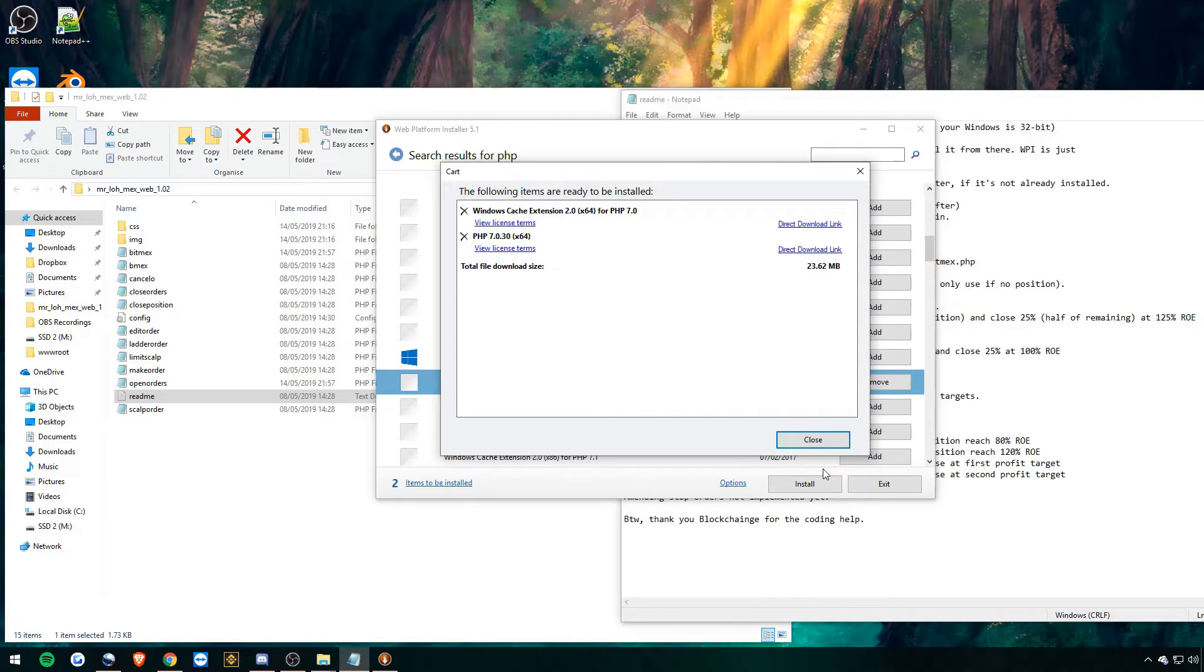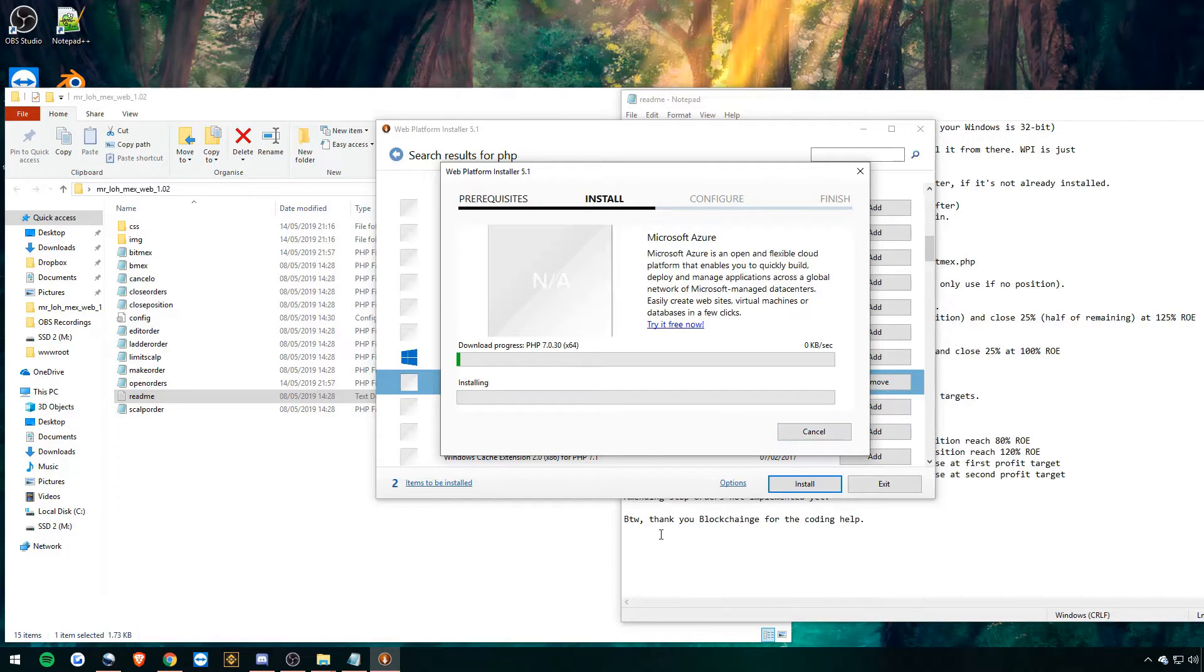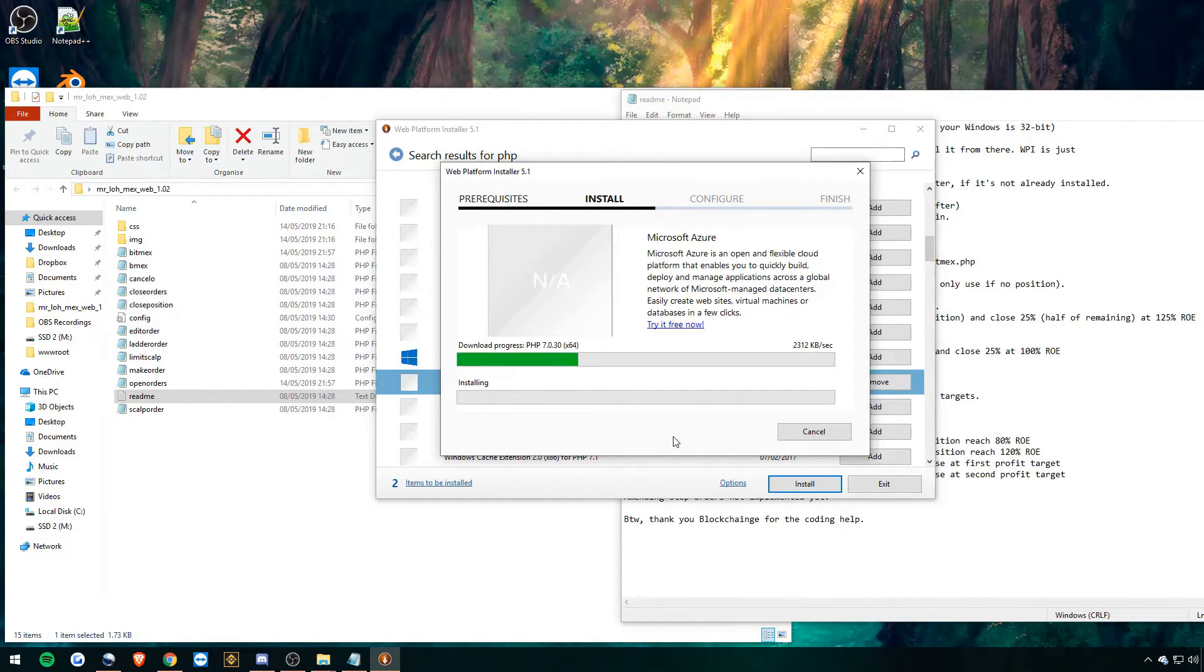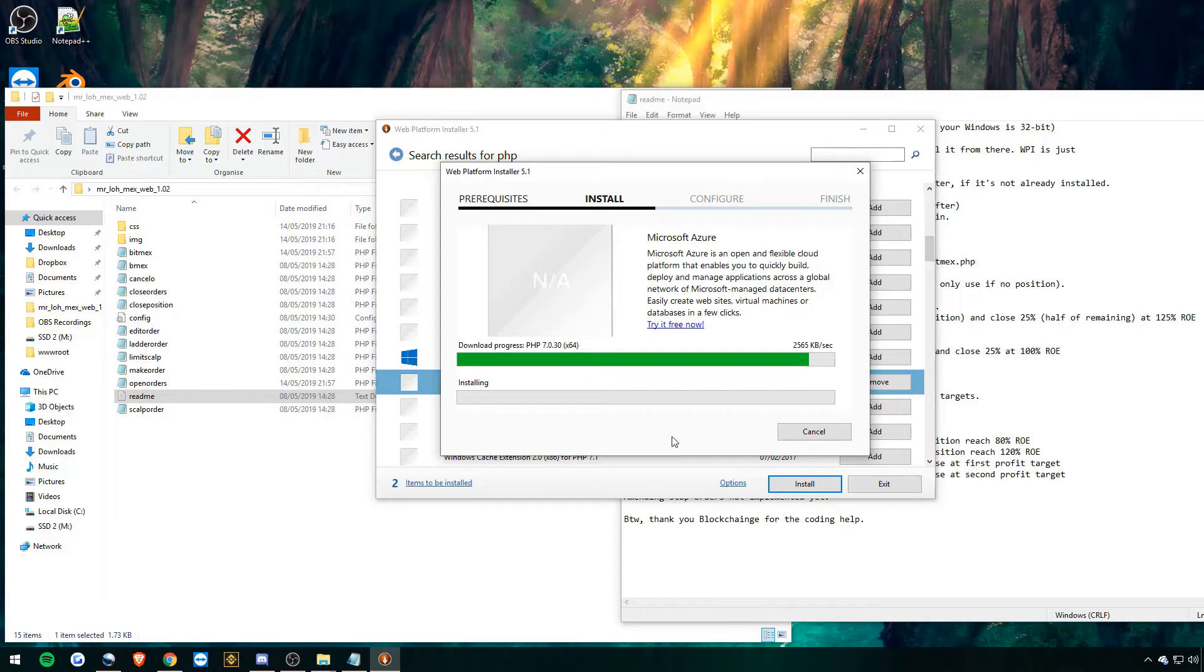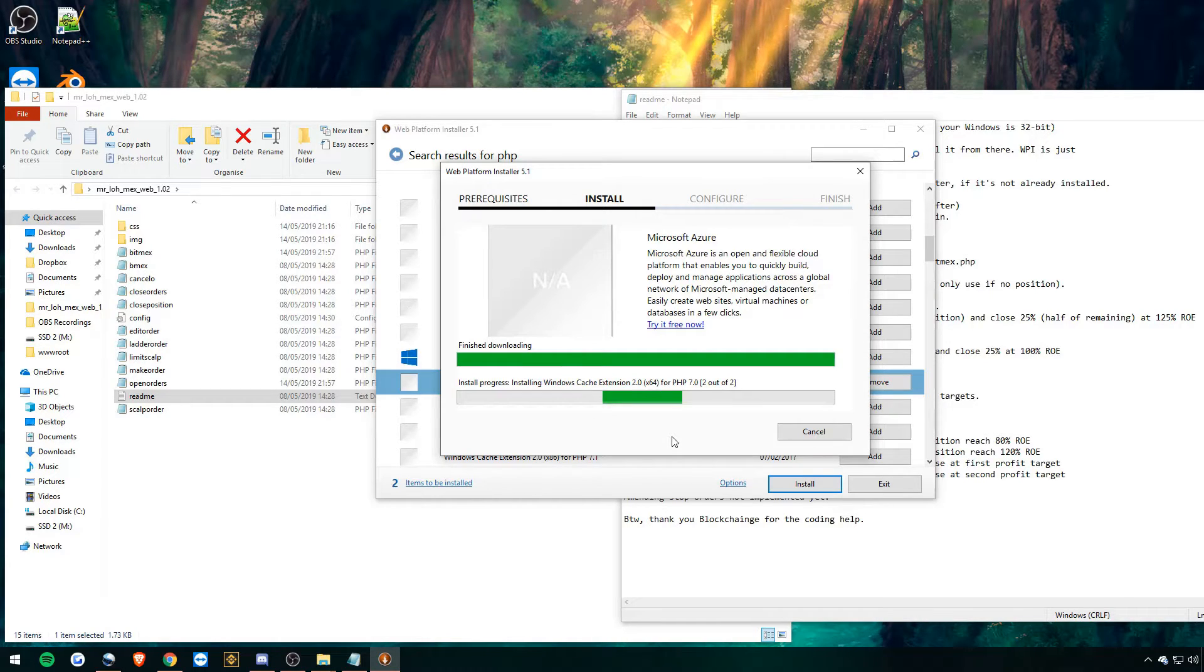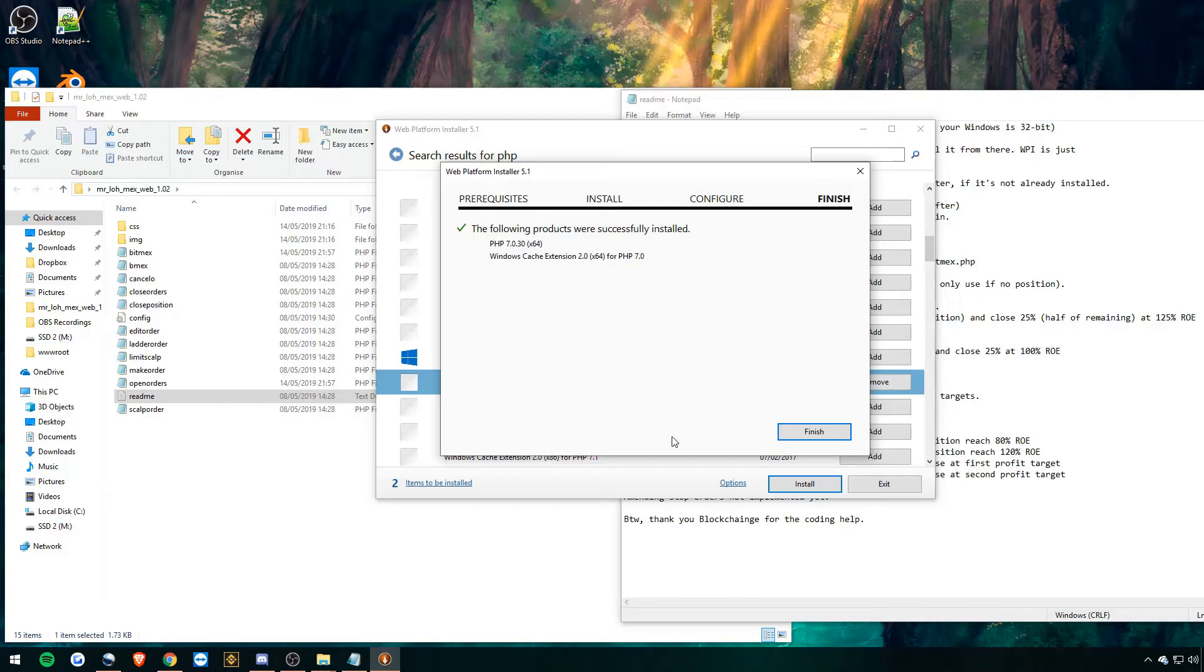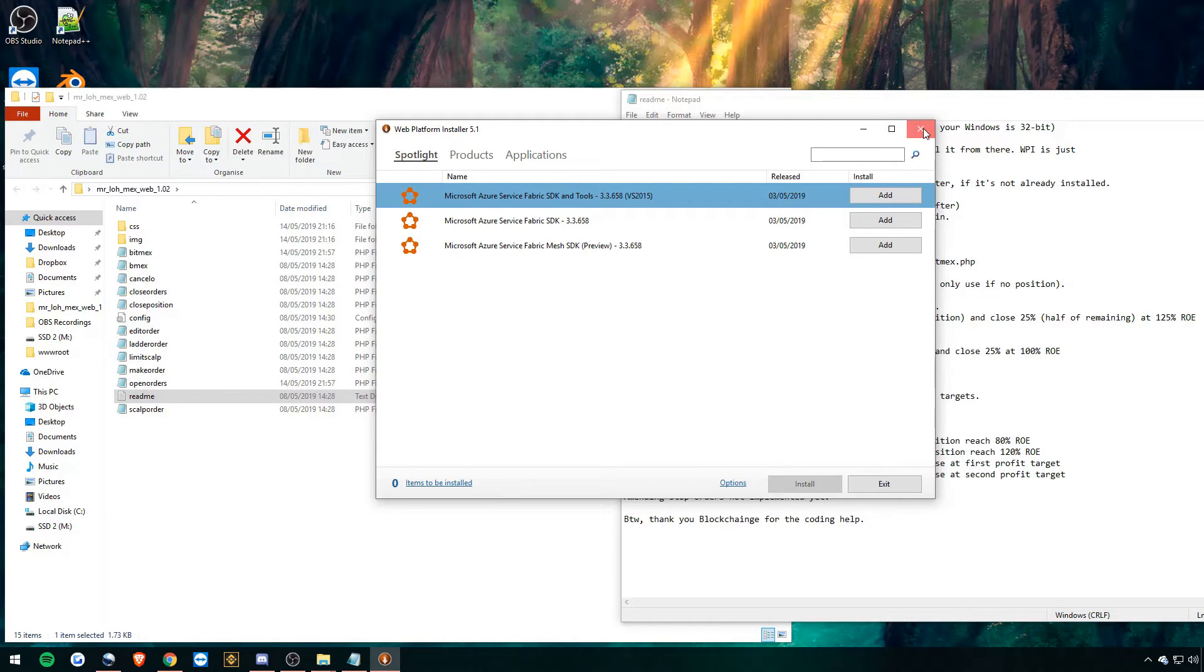And then before hitting the install button, it says here three items to be installed. And you're actually going to want to hit the cross on PHP manager for IIS because it will just give us an error message and it's not something we need. So get rid of that. And then once you've done that, close and hit install. I accept. Let it do its thing. There we go. Installed. Finish. And then we can close ourselves out of the web platform installer.